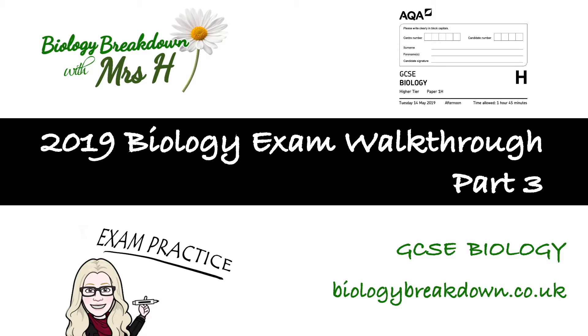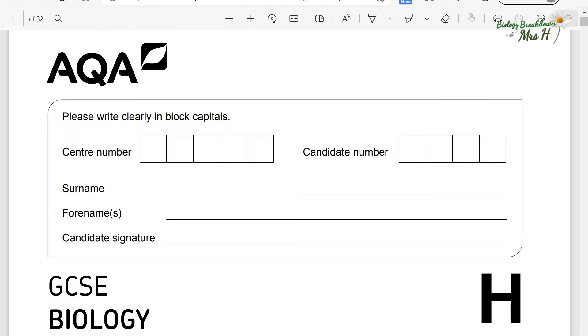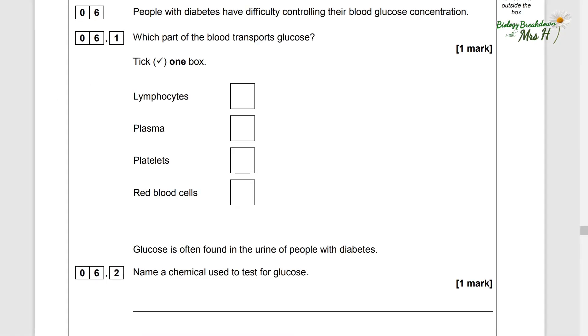Hello, Mrs H here. This is part three of three walkthroughs for AQA Paper 1, 2019. Question six.